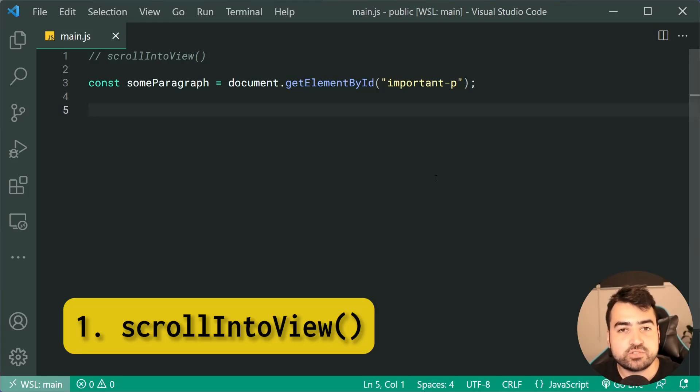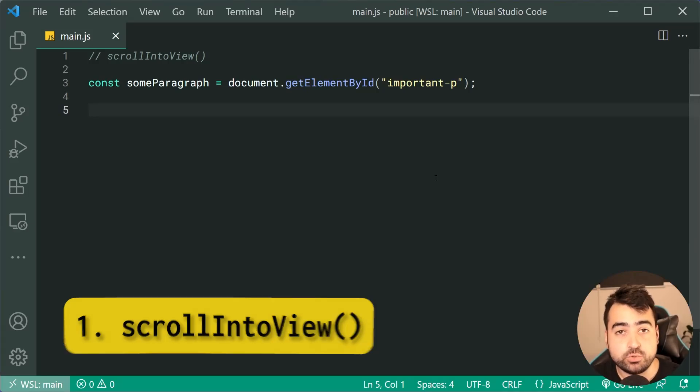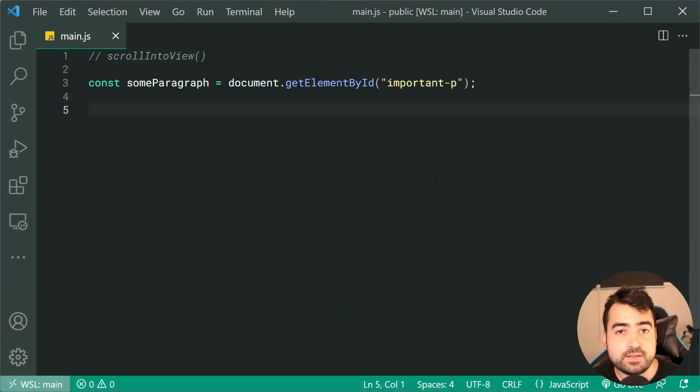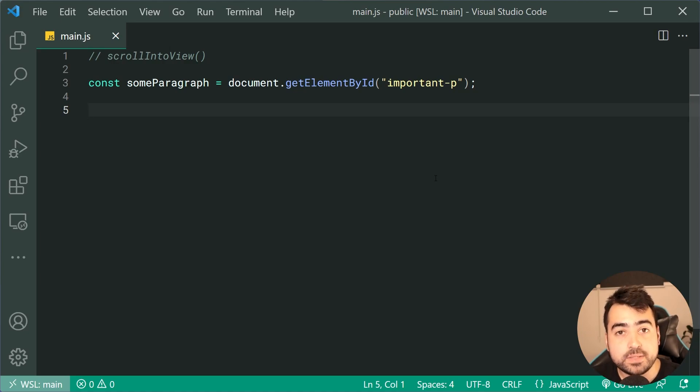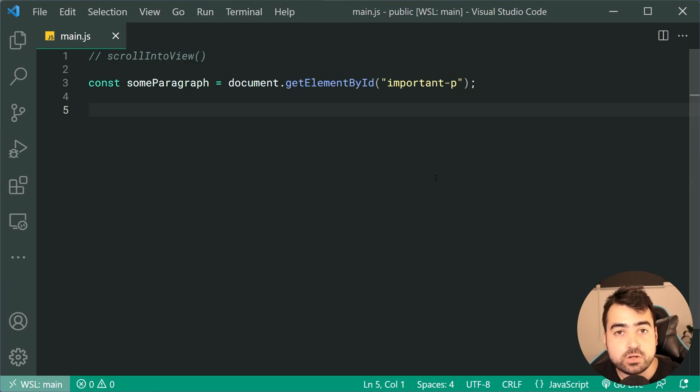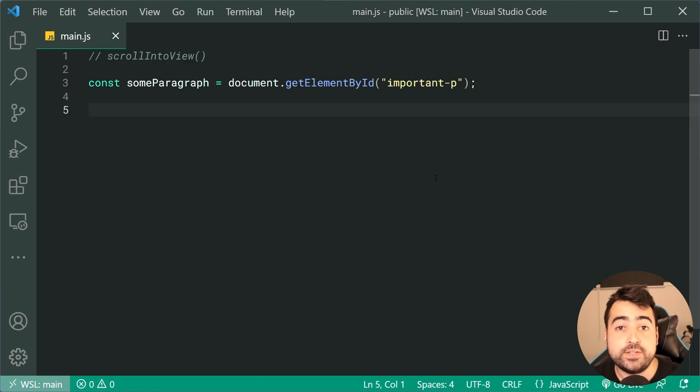Starting us off, we have scrollIntoView. This method, when you call it on an element, the browser is going to scroll until that element is in view by the user.